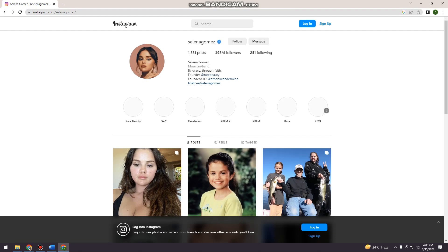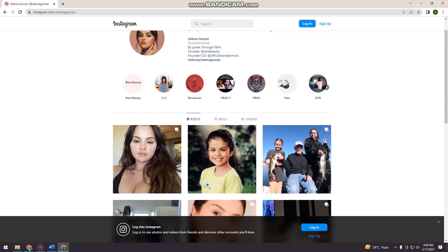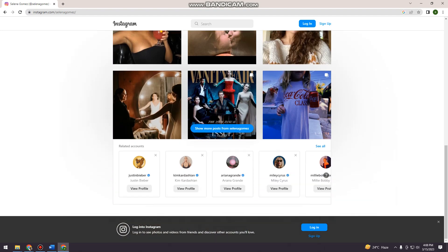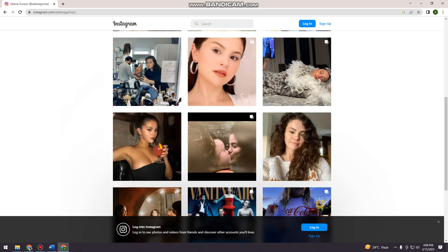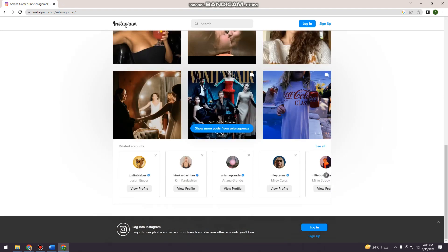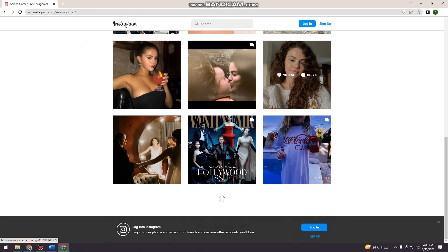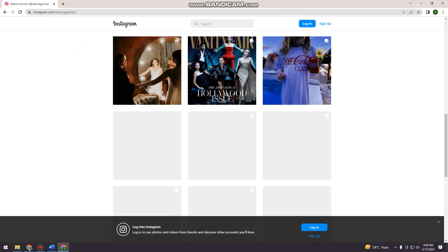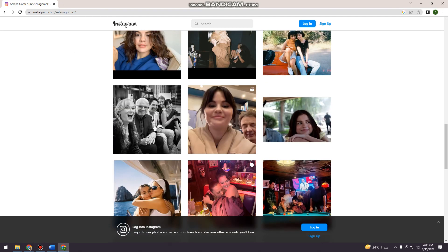So here, as you can see, you can now see her profile. So there you have it. I hope this video helps you.